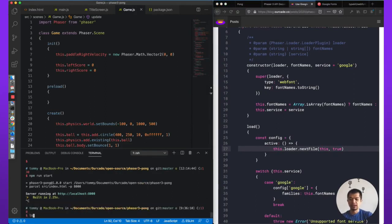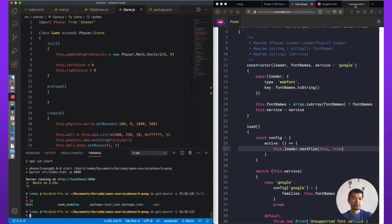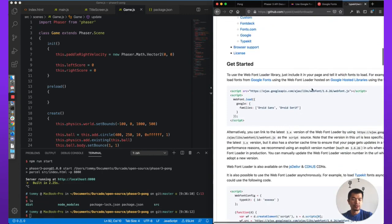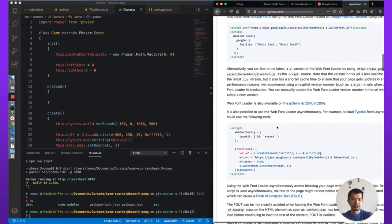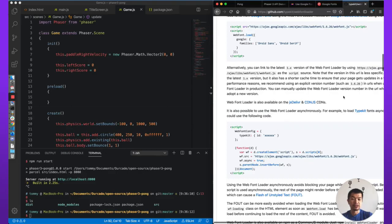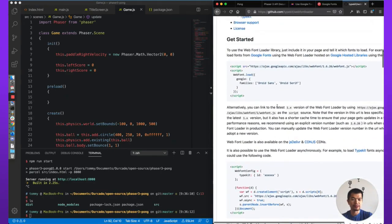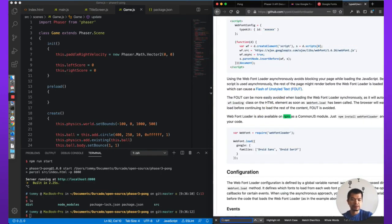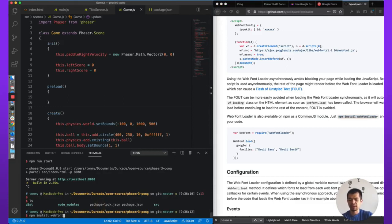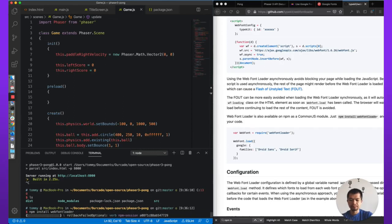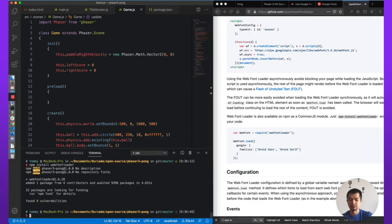First, we're going to cancel our game and then install Web Font Loader via npm. You could also include it via a CDN, but we're just going to install it via npm instead. So: npm install web-font-loader. It's going to download and install the web-font-loader package.